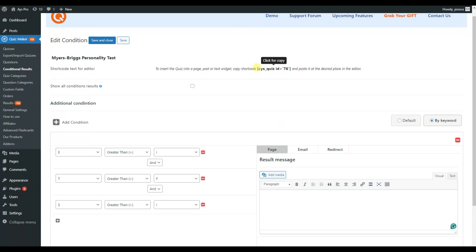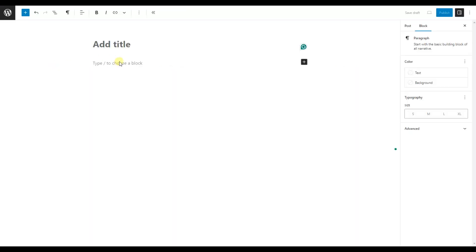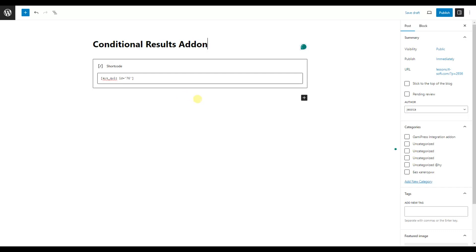Finally, copy the shortcode and paste it on any post or page. Don't miss the chance to provide your users with the best experience with fully customizable and individual result messages based on their answers.